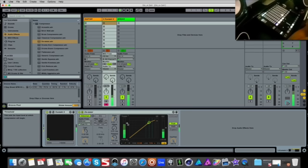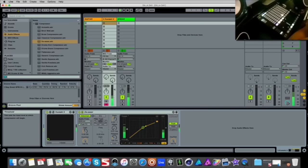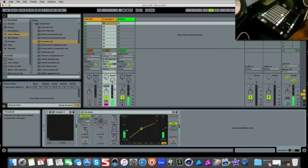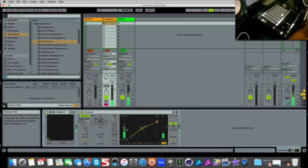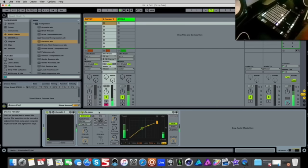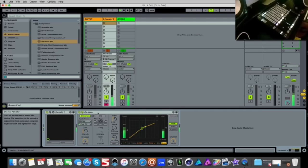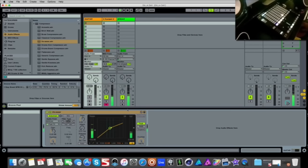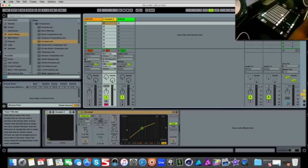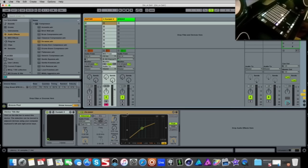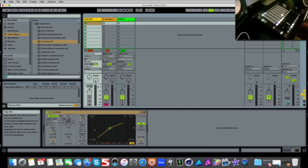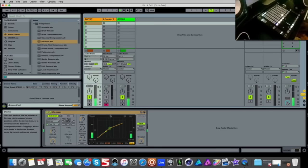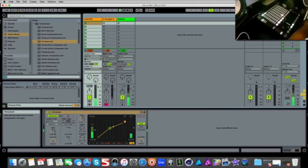So what you're listening for is for that bass line to duck as I bring down this threshold. I don't want it dramatic because I have all the elements kicking it just a little bit.